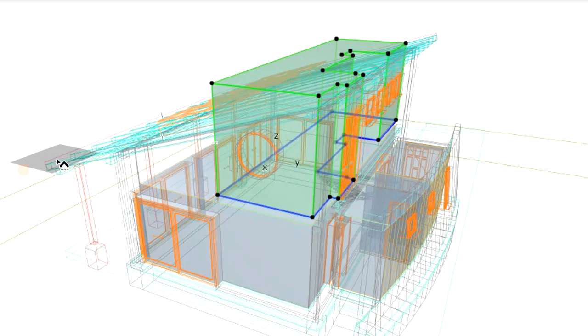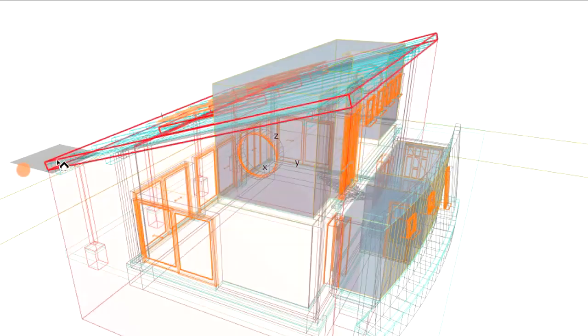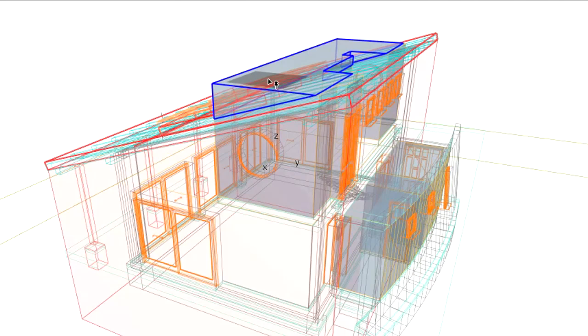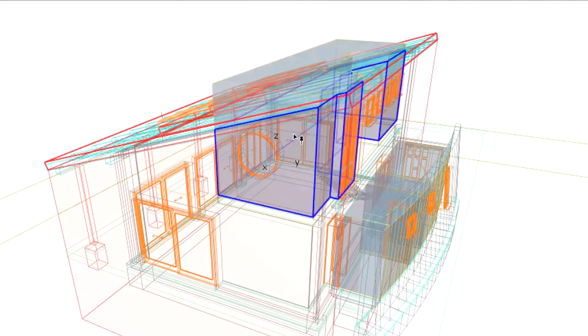Pick the roof and then the zone side you want to keep.